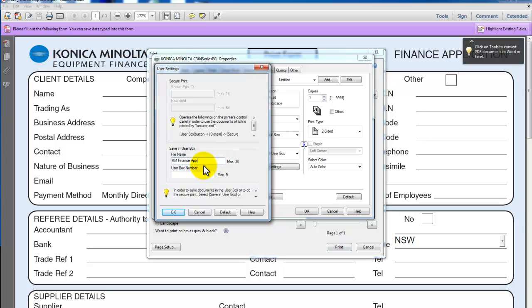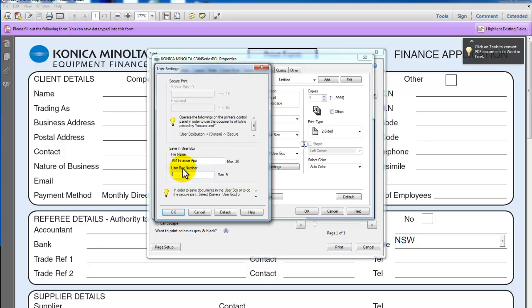And this is where you put in the user box number. So take note of that - it's the user box number, not the user box name.